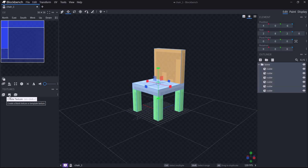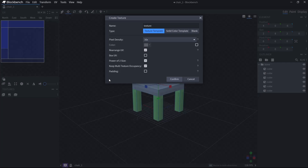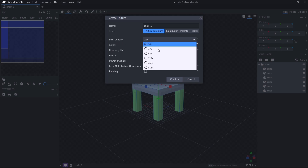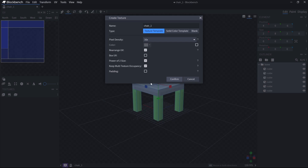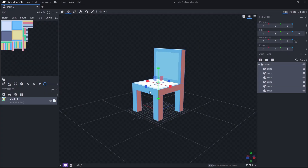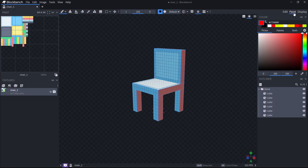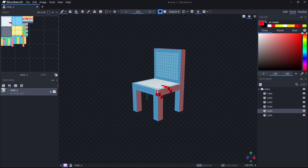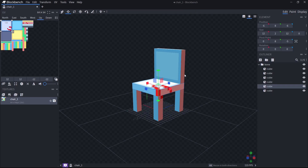Select all the cubes, then go here where it says Create Texture, and give your texture a name — I'm going to call this Chair 1, just so you know what this texture is going to be used for. You can also select the resolution; the higher the resolution, the more detail you can give it. I prefer 16. Then click Confirm, and this adds the texture to your model. If you want to paint the texture, go up here where it says Paint and paint it however you like — this is up to you. I'm not going to paint it just to save some time.